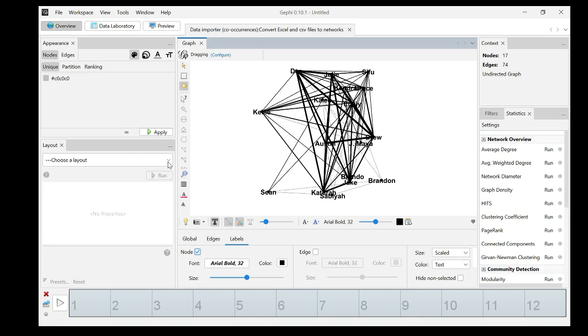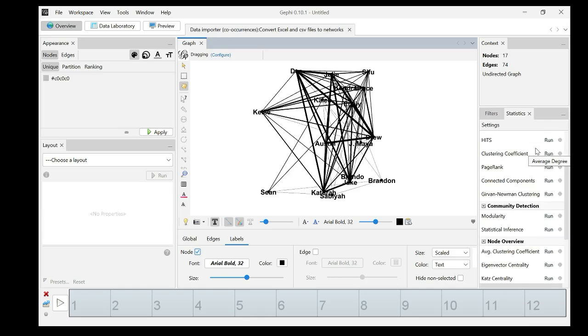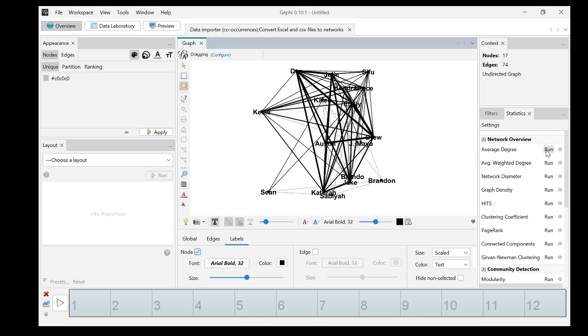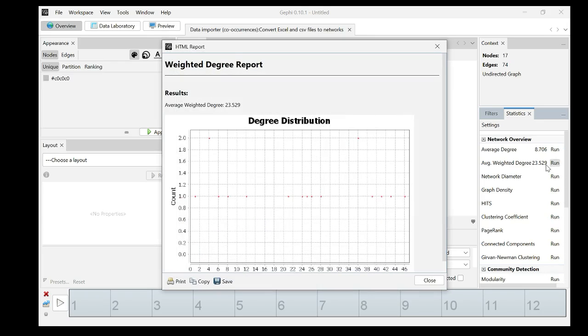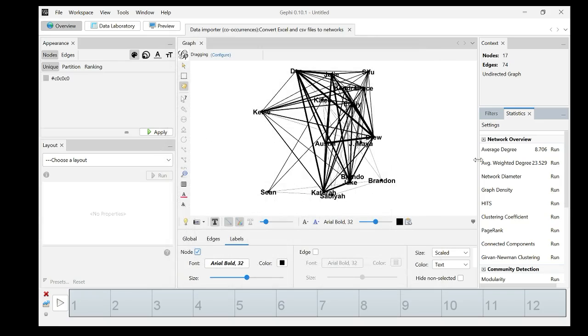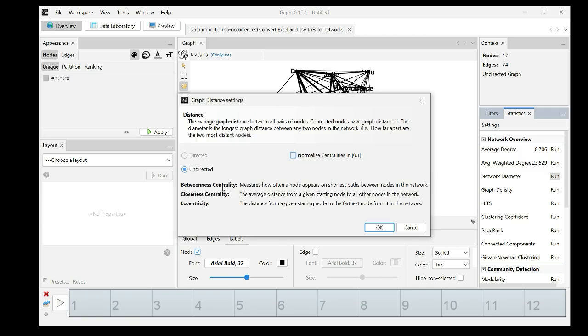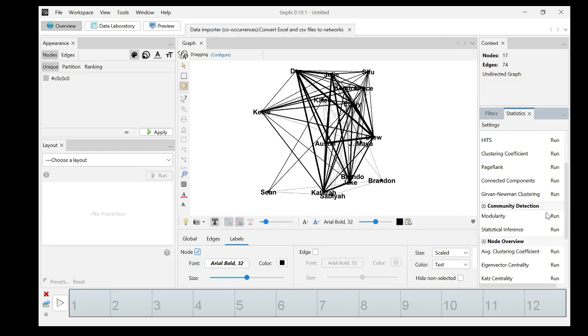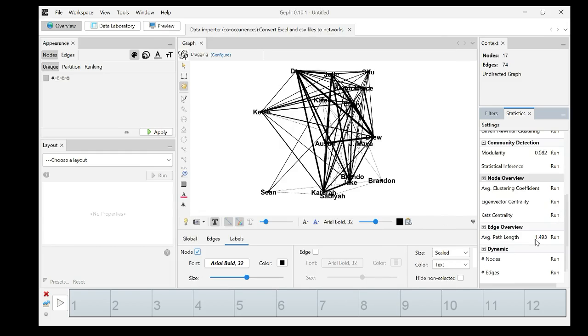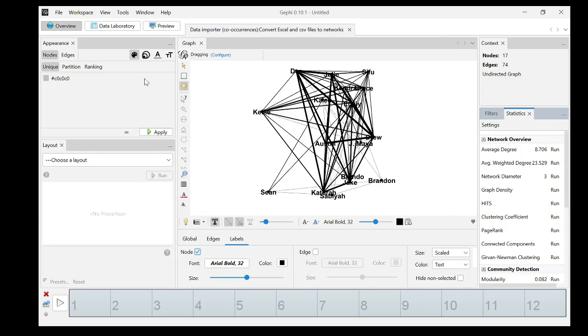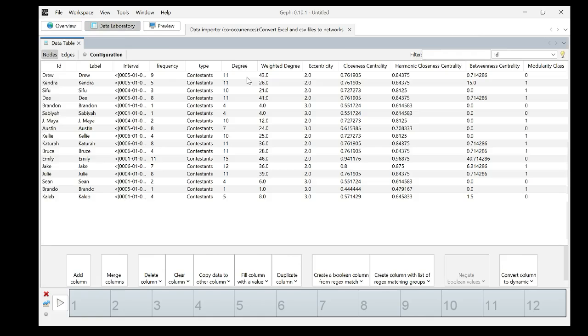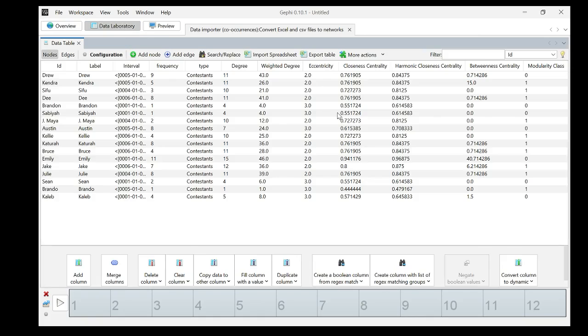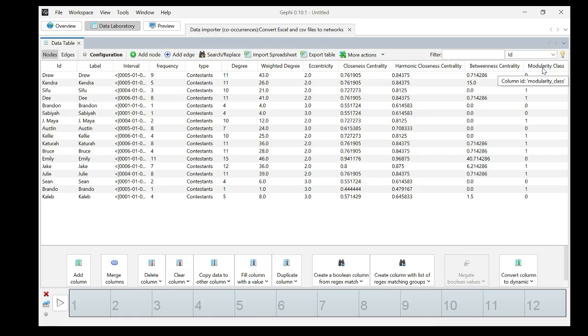This network is difficult to read. Let's do some analysis and visualization. We calculate degree centrality and weighted degree centrality. Weighted degree centrality means in their calculation, they also include the frequency of the tie weight or the tie strength. We calculate betweenness centrality, closeness centrality and modularity. That's the cluster for community detection. We have some basics that will help us. If you go to data laboratory, you will see all the node metrics.